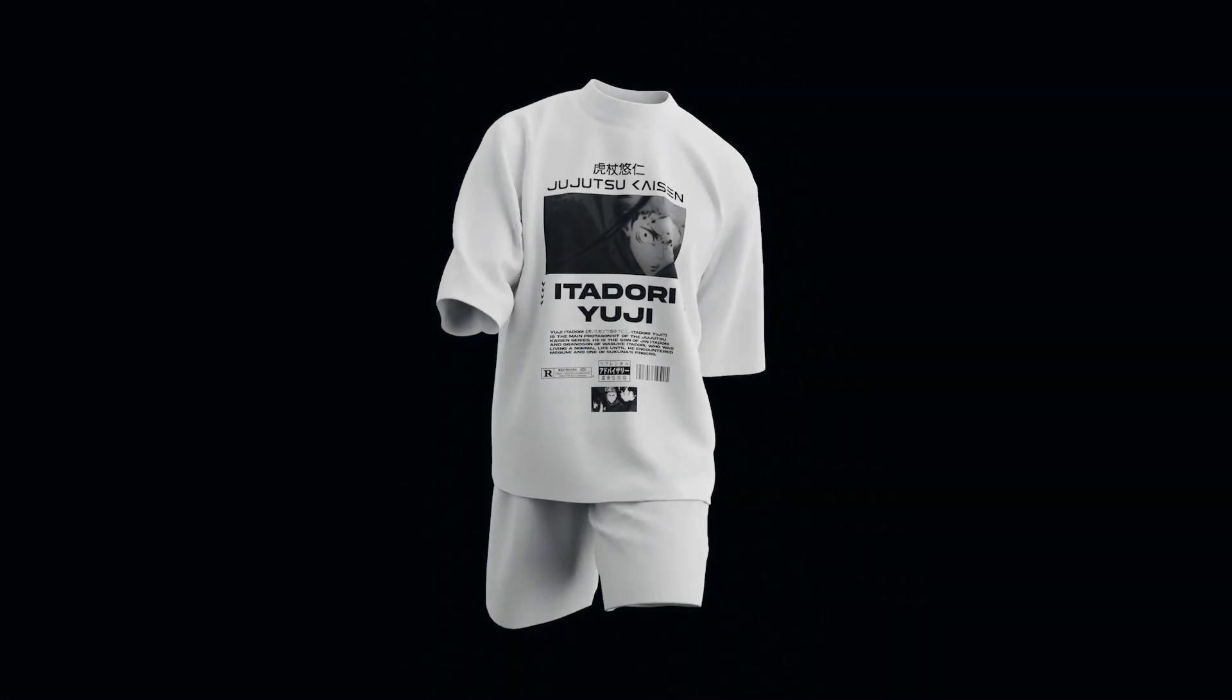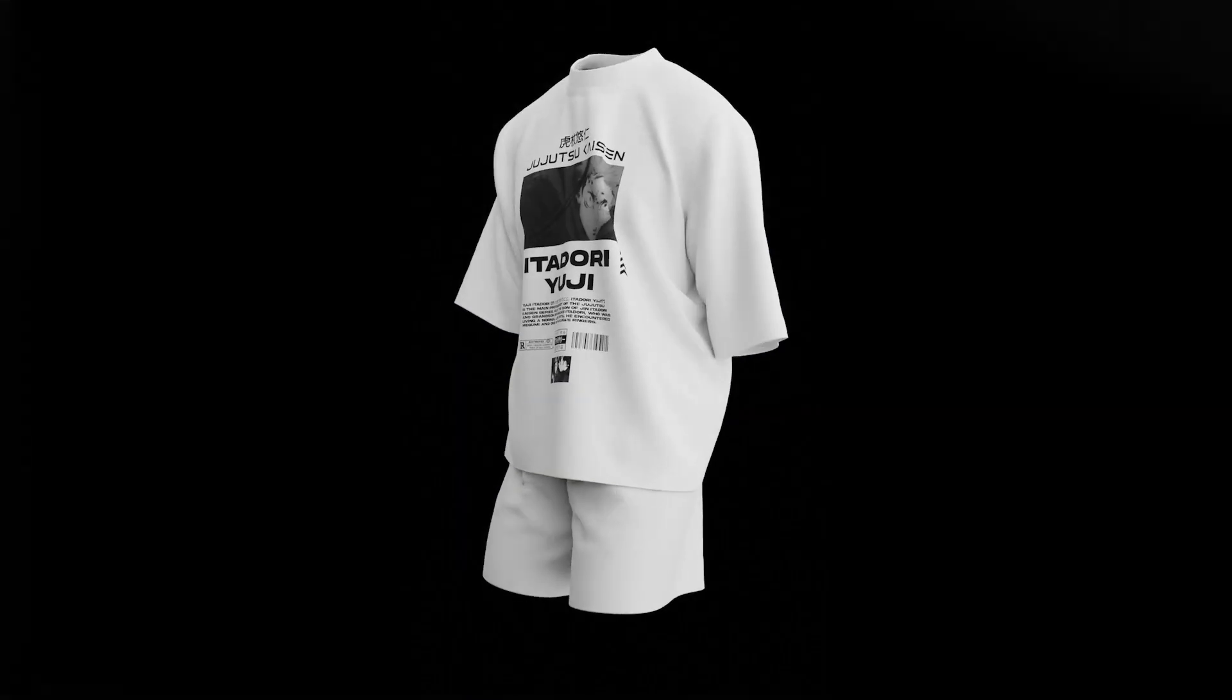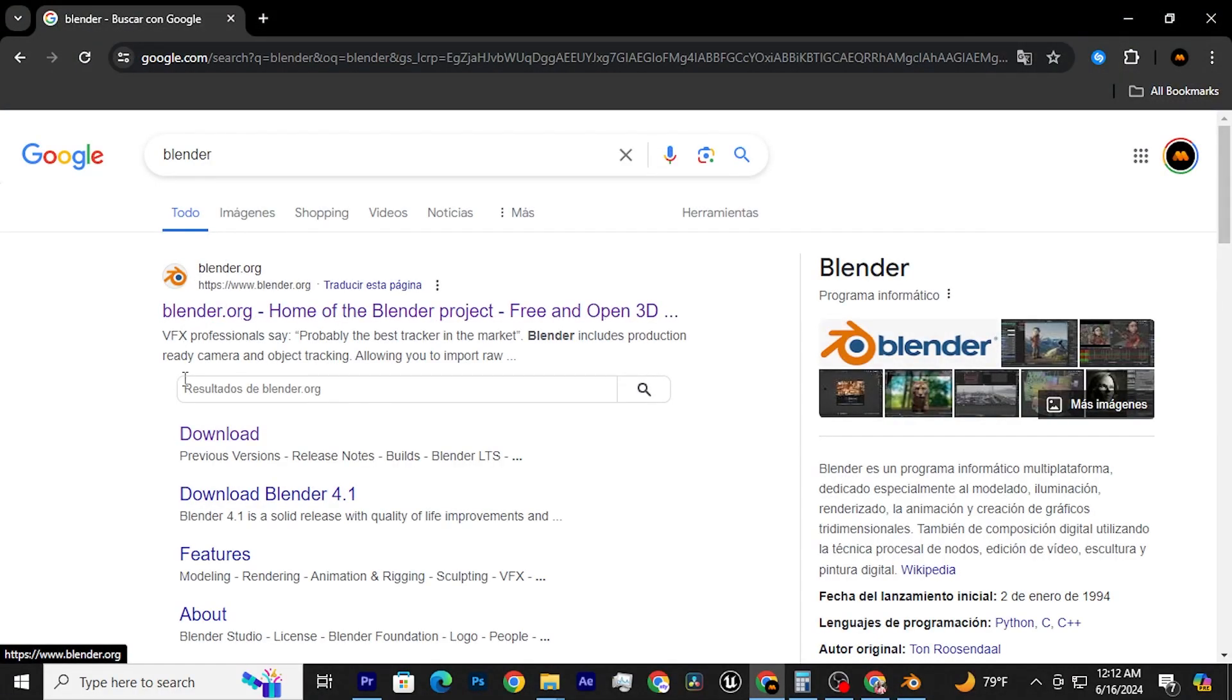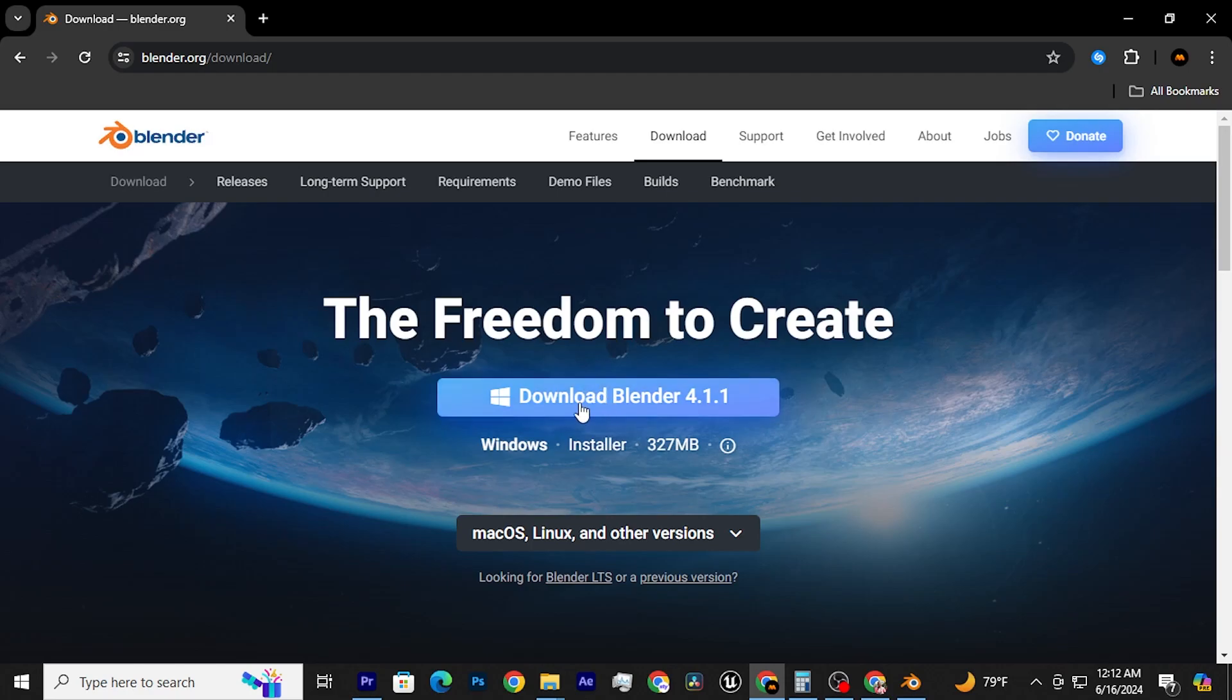How to create this 3D mock-up in less than a minute. First, go to Blender.org and download Blender.